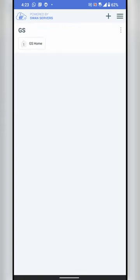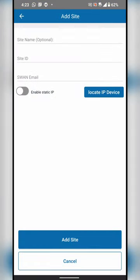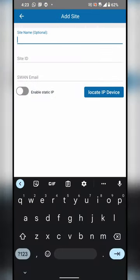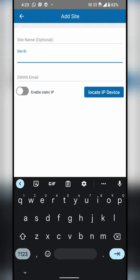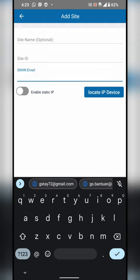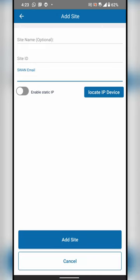If you wish to add a site, you can press the plus button up top. On this site, the most important part is the site ID and your email address. After you key those in, you may just click on Add Site to add your site.